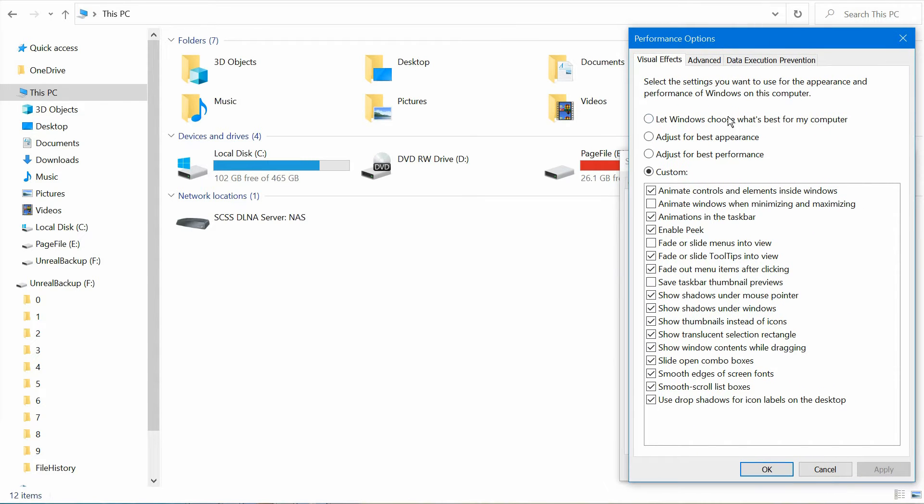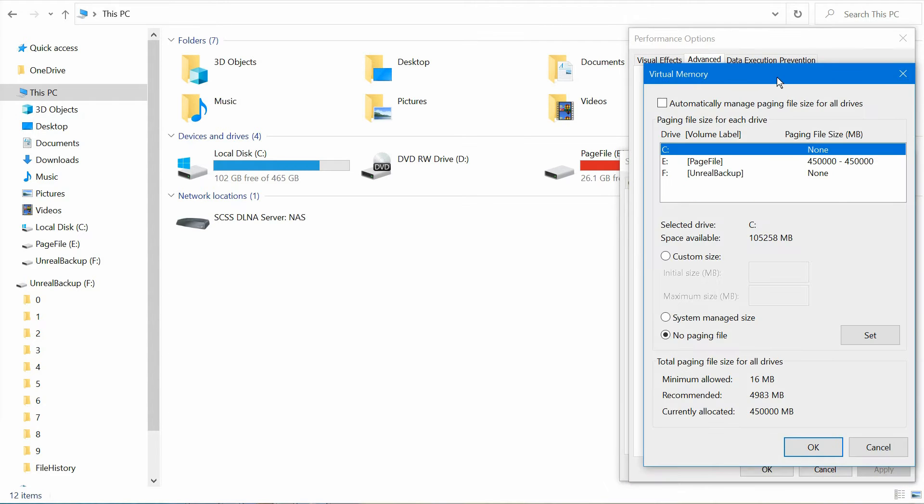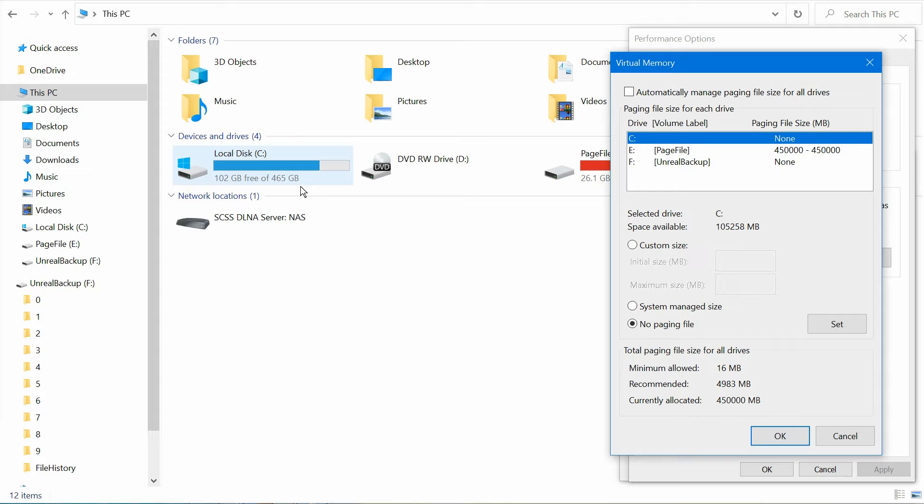That'll bring up another window. Click on Advanced again, and then right here you're going to have Virtual Memory. Click the Change button. If you look at the local C drive here, it's 465 gigs of data and it has 102 gigs free. So the C drive uses the page file.